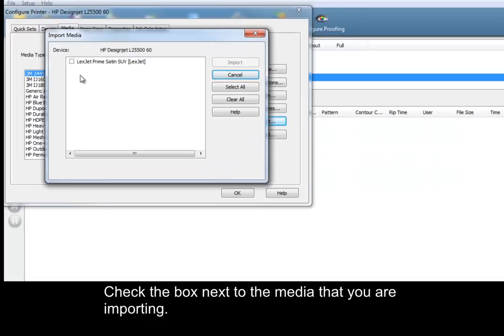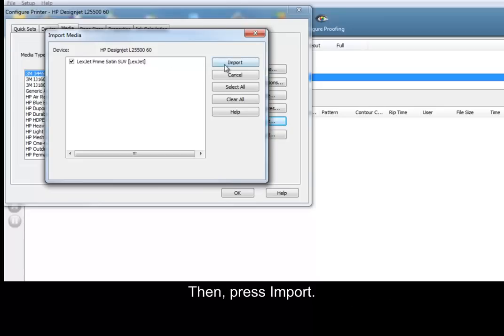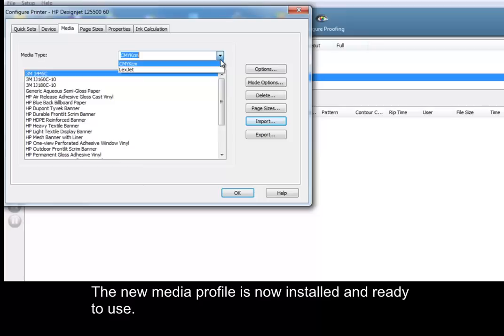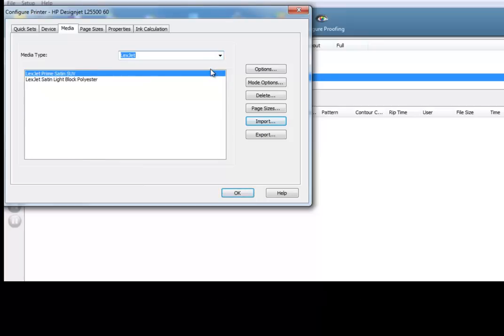Check the box next to the media that you are importing, then press Import. The new media profile is now installed and ready to use.